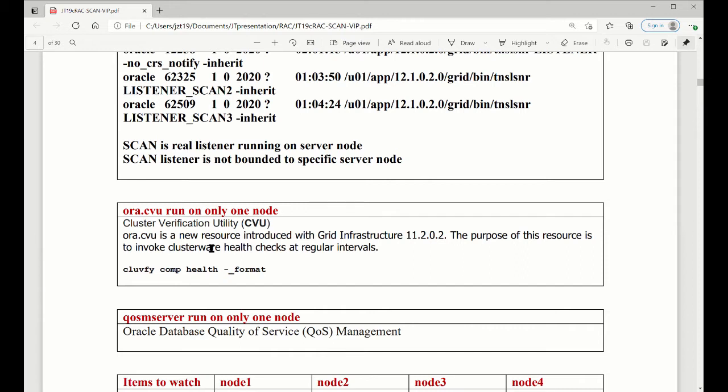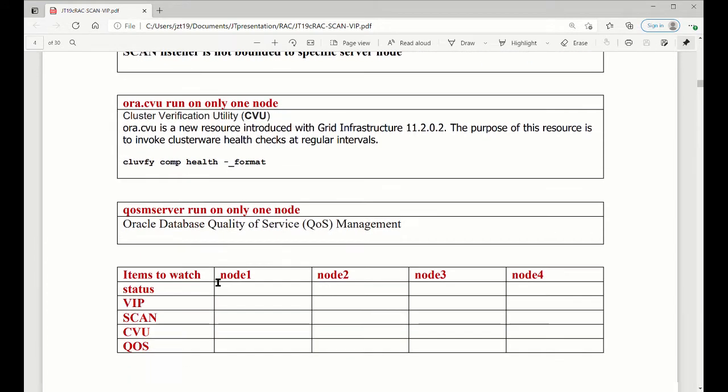Like a system is one node is down, we would like to see, because this one definitely you need to check the health for cluster. It will, it's going to leave somewhere, or it's total dead. So we are going to use this table. So this table will be, we should know what the standards are up and down. And then we check these four things, VIP, SCAN, CVU, and QoS.